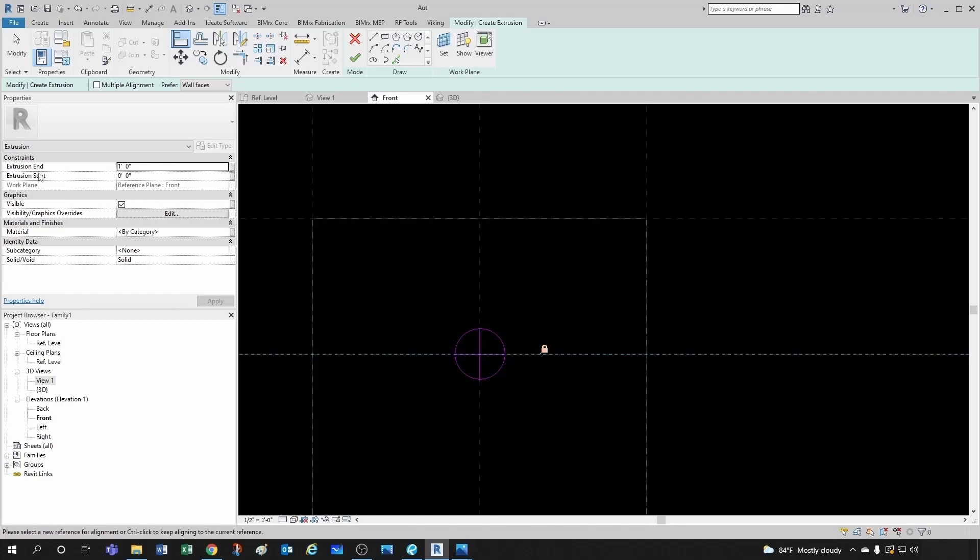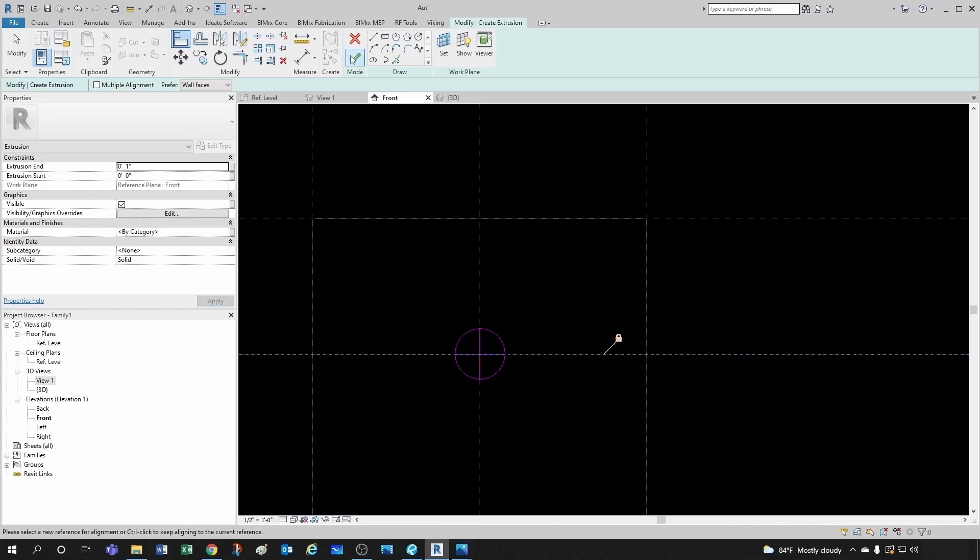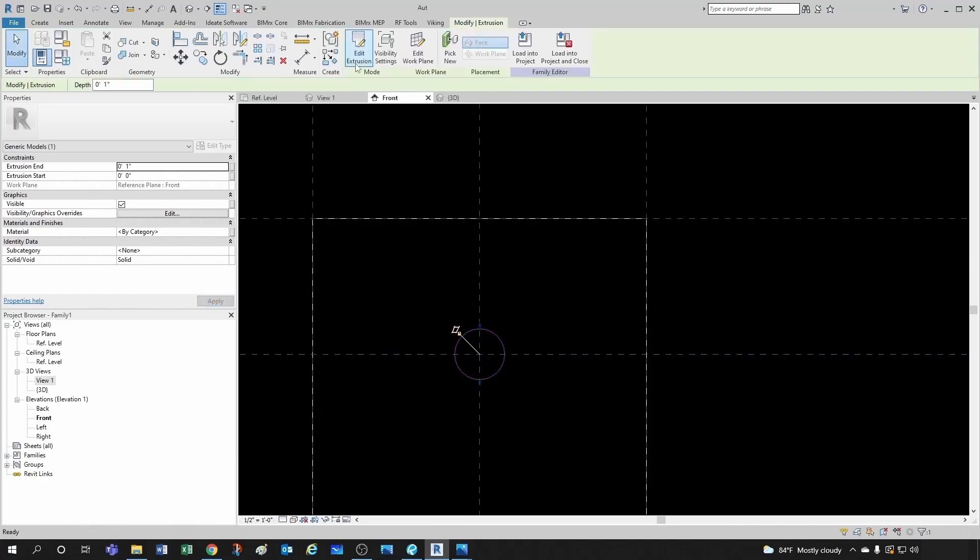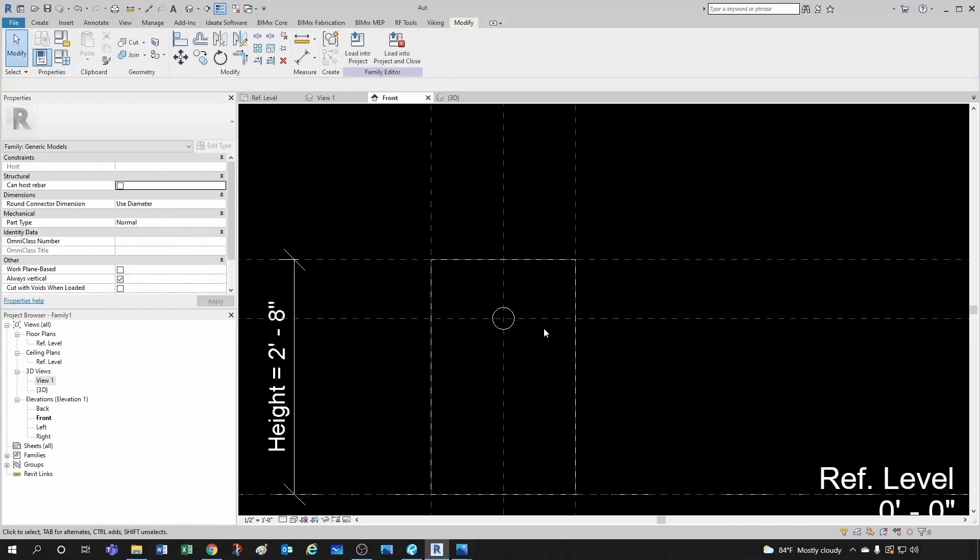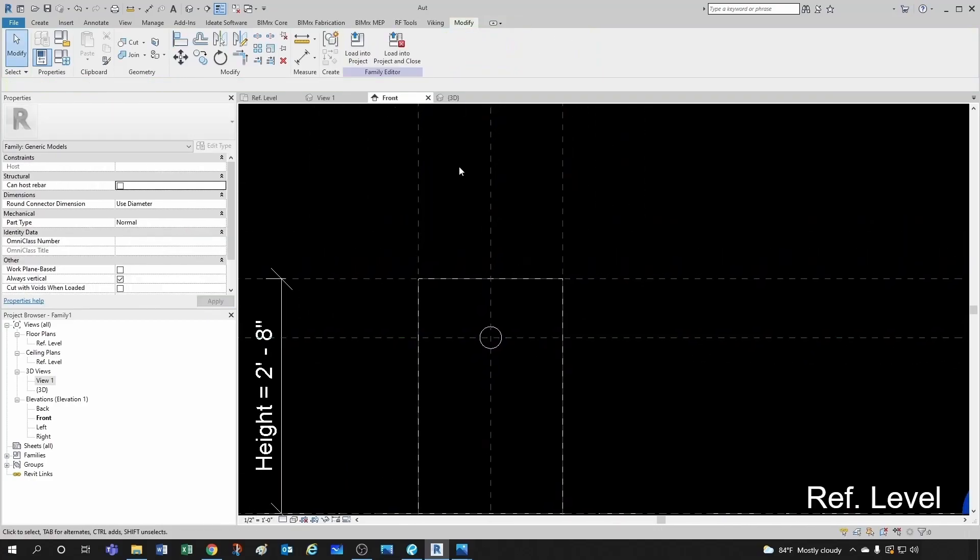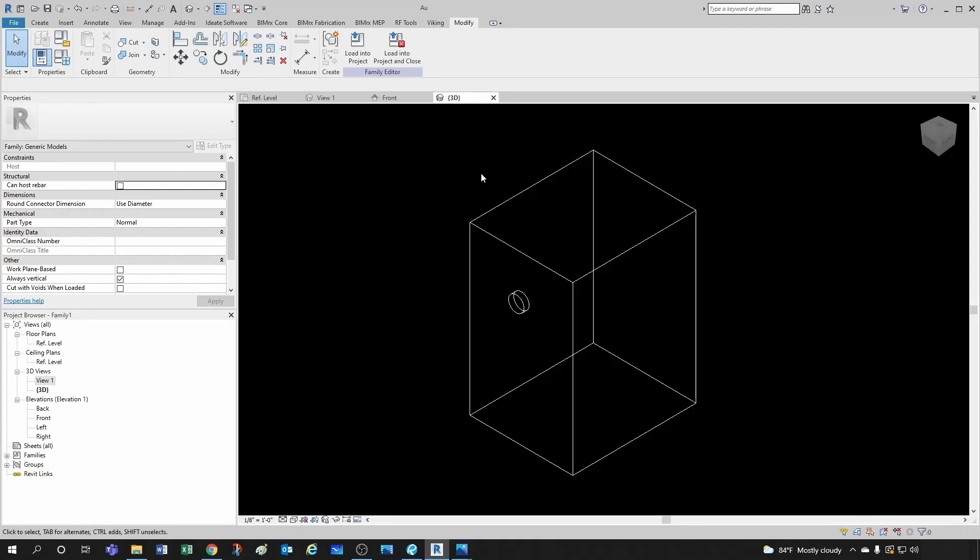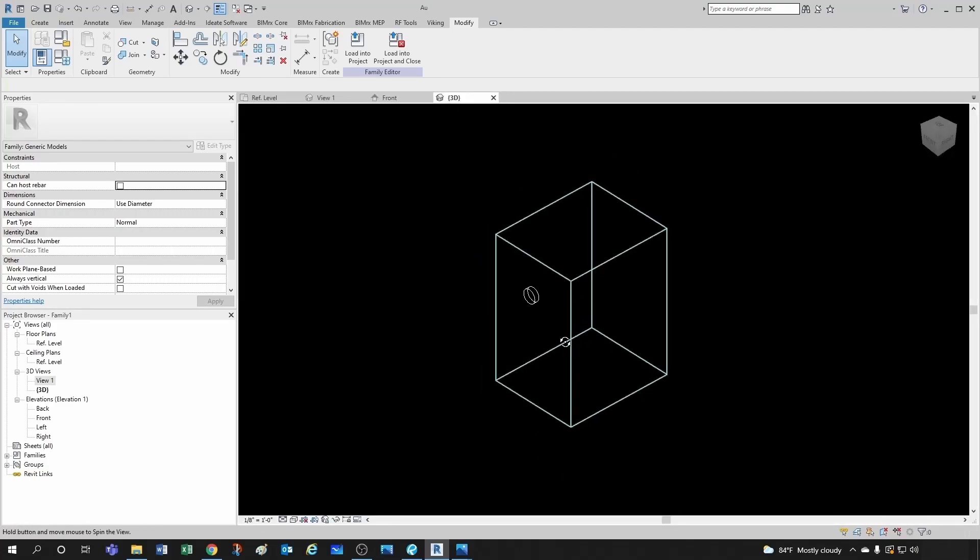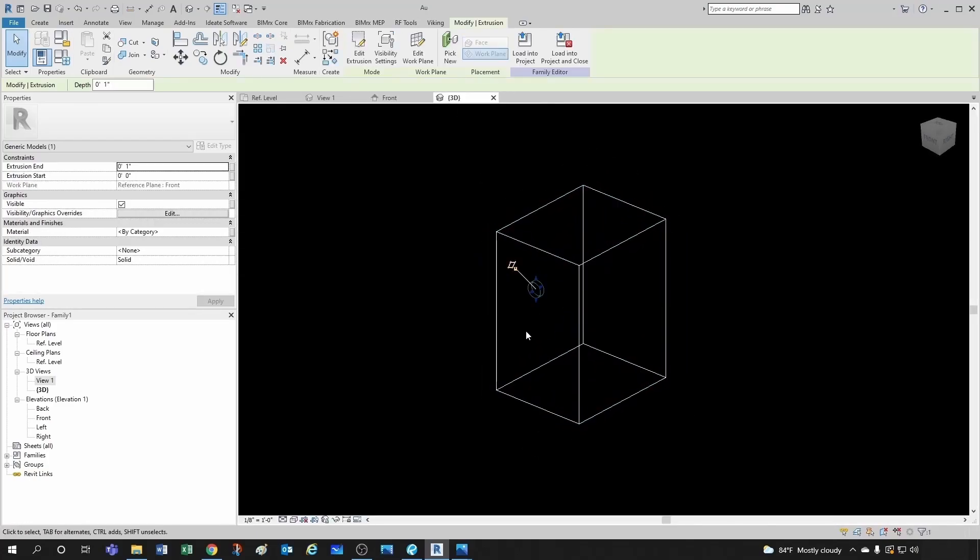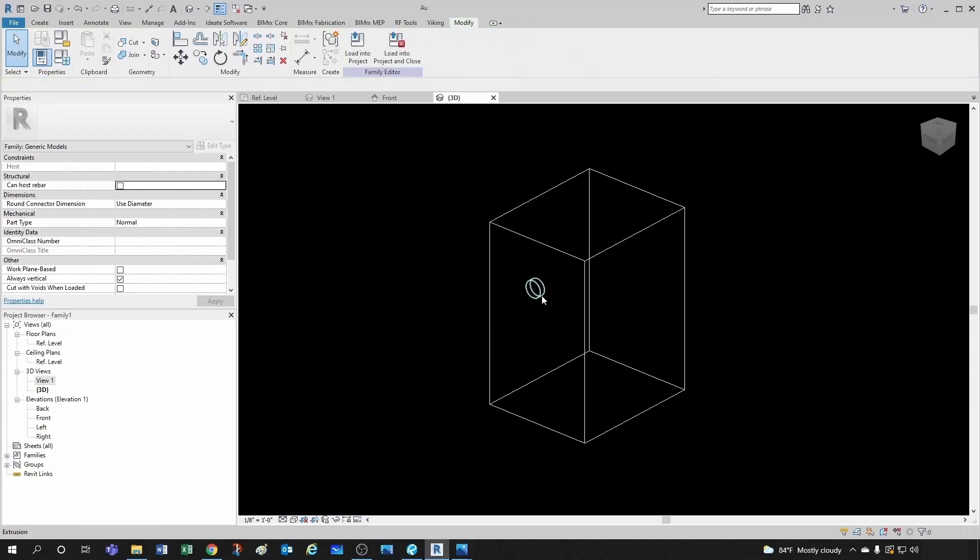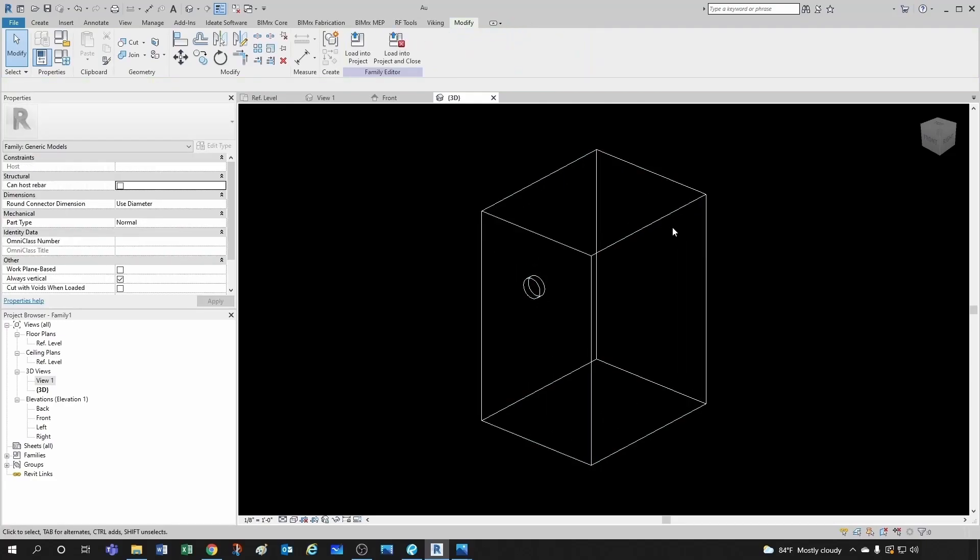So for the extrusion end, we don't need one foot. We want probably something like one inch. And let's do OK. And it seems like it's looking good. Let's take a look at a 3D view. Yeah, that's pretty good. So let's do something similar on the back.